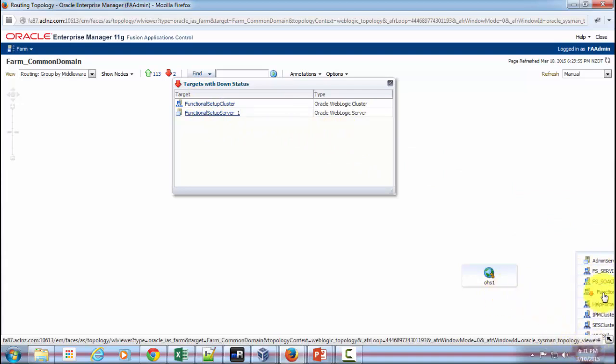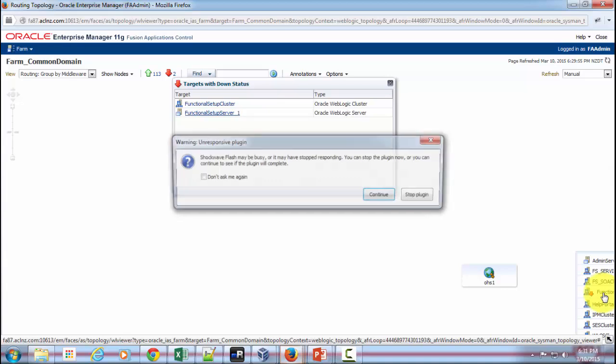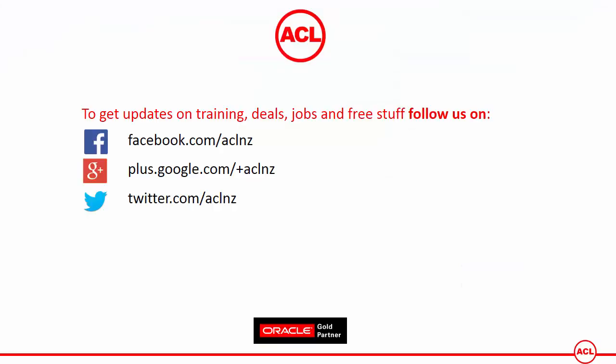So that's how you view the technical topology. Thank you so much for watching.